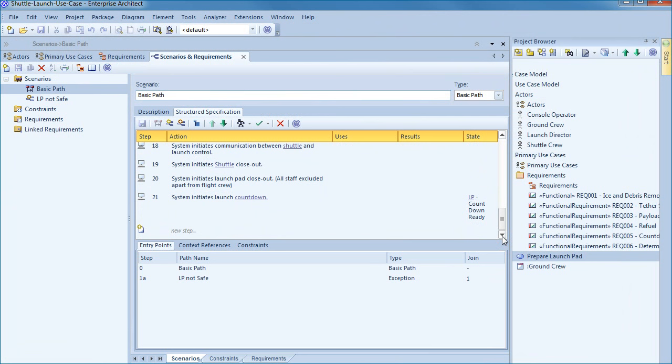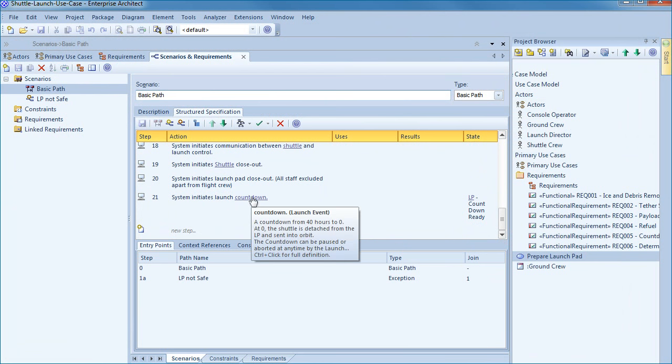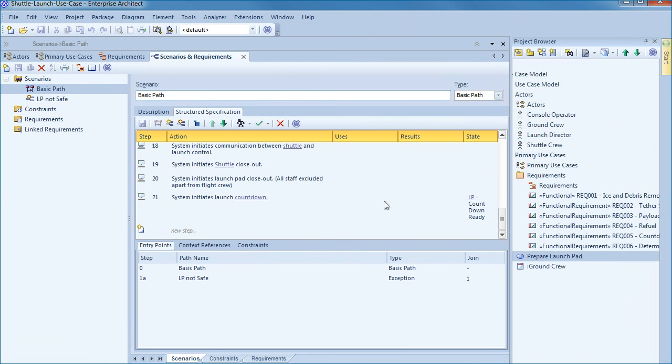So the example on screen is a finished structured specification which can be used to generate downstream artifacts.